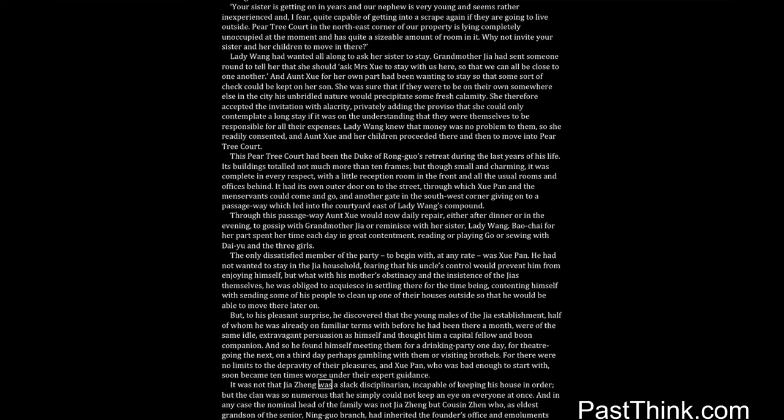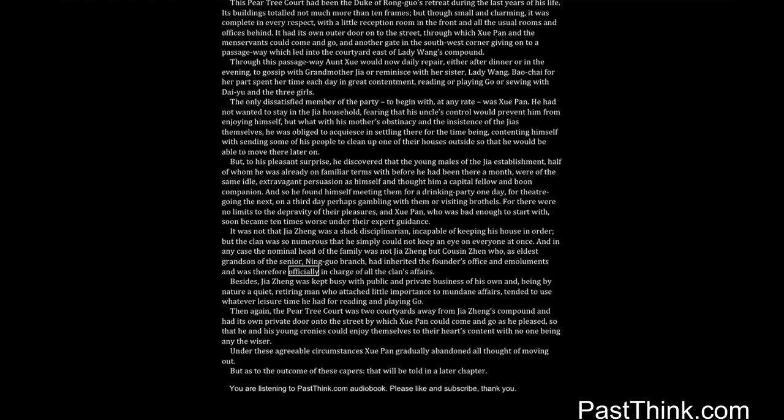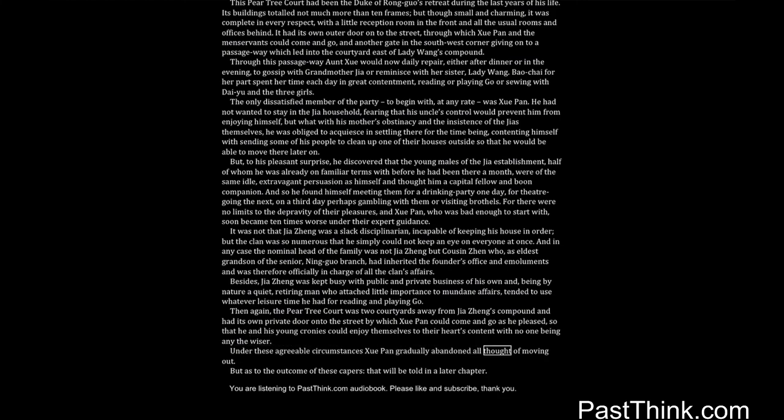It was not that Jia Zheng was a slack disciplinarian incapable of keeping his house in order, but the clan was so numerous that he simply could not keep an eye on everyone at once. And in any case, the nominal head of the family was not Jia Zheng but cousin Zhen, who as eldest grandson of the senior Ninguo branch had inherited the founder's office and emoluments and was therefore officially in charge of all the clan's affairs. Besides, Jia Zheng was kept busy with public and private business of his own, and being by nature a quiet, retiring man who attached little importance to mundane affairs, tended to use whatever leisure time he had for reading and playing Go. Then again, the Pear Tree Court was two courtyards away from Jia Zheng's compound and had its own private door onto the street by which Shwe Pan could come and go as he pleased, so that he and his young cronies could enjoy themselves to their heart's content with no one being any the wiser. Under these agreeable circumstances, Shwe Pan gradually abandoned all thought of moving out.